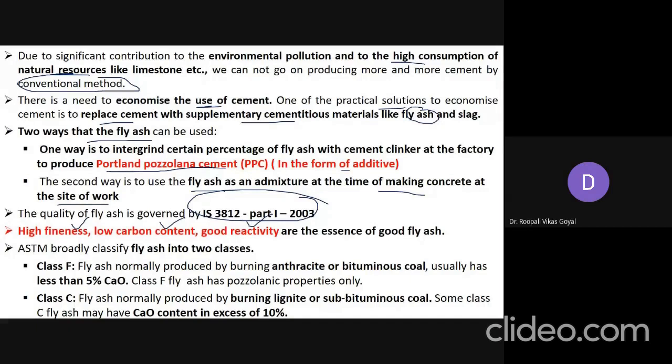ASTM broadly classifies fly ash into two classes. Class F fly ash is produced by burning anthracite or bituminous coal; it usually has less than 5% CaO and has pozzolanic properties only. Class C fly ash is produced by burning lignite or sub-bituminous coal and may have CaO content exceeding 10%; it has both pozzolanic and cementitious properties.